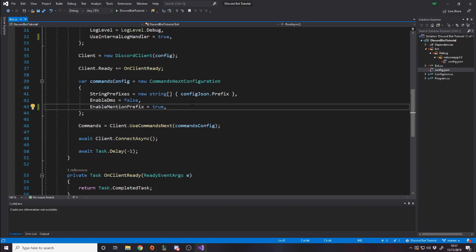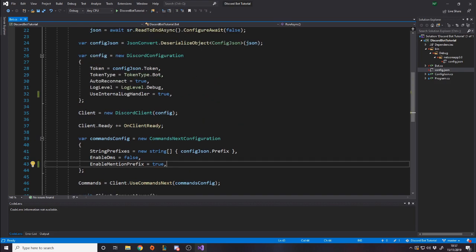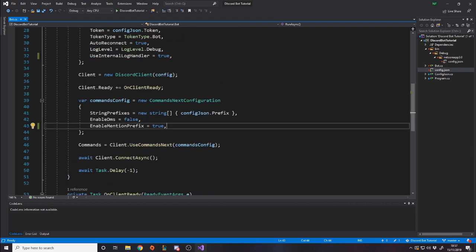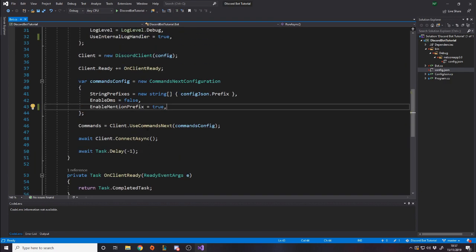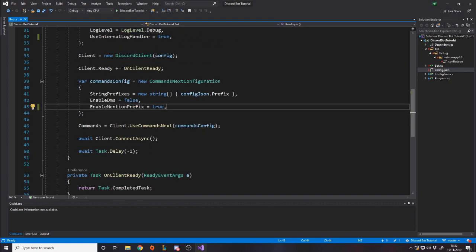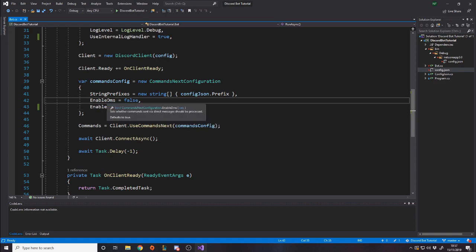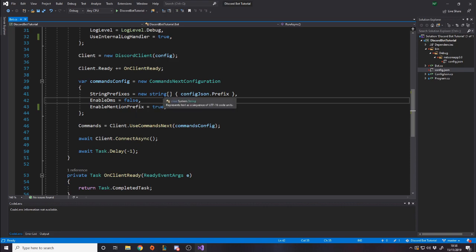The first thing to do is go back to your Bot.cs, where we've got all the setup. It's very simple to make commands, but we want to make sure we've got this commands config set up first. Now some of these settings are up to you. The prefix is up to you, whatever you put your prefix as. Enable DMs is kind of up to you too. Just keep in mind that with DMs, if you enable DMs, there can be problems. For example, some people having DMs enabled or not.